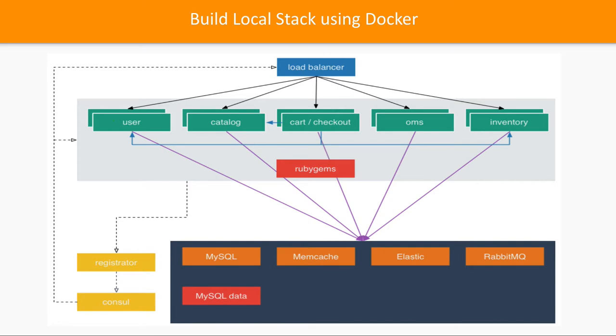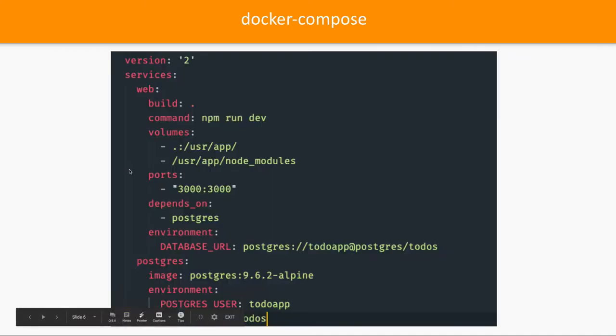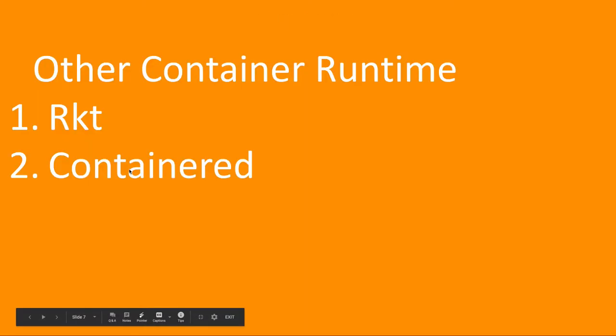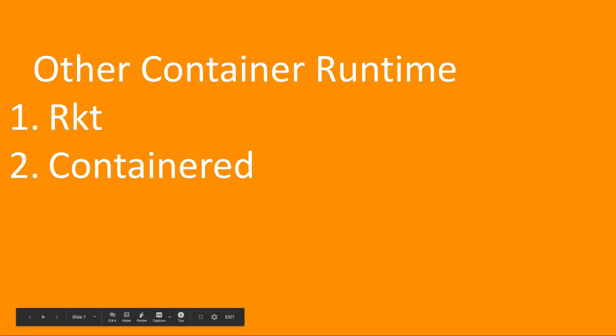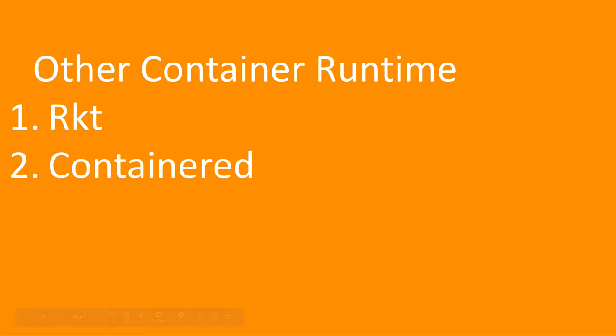So Docker is not only the tool which is doing all those things. There are other players also available in the market, which is Rocket and Containerd. These are actually another vendors. So Docker is one of them. Rocket is actually created by CoreOS, designed with composability and security in mind. Containerd is another tool which is emphasized simplicity, robustness, and portability. So there are other container runtime engines, same as Docker. What they are giving you? They are giving you runtime environment for creating the containers.